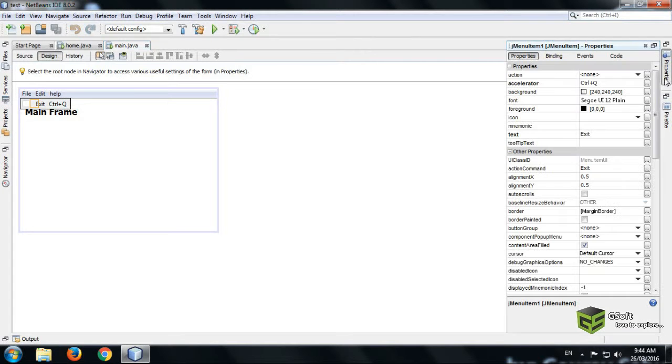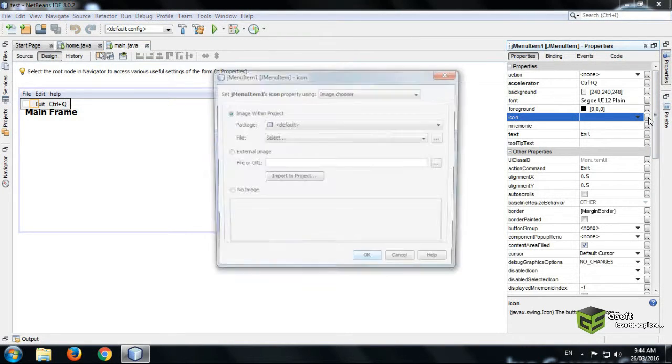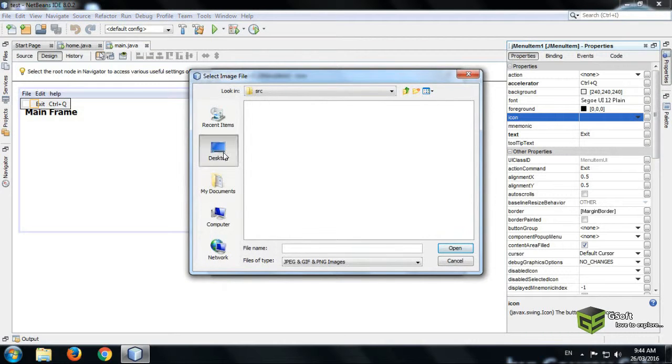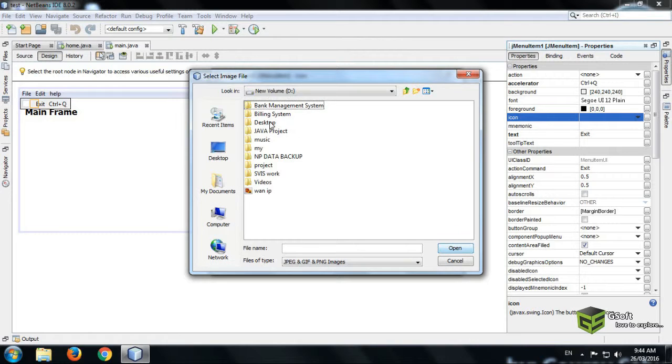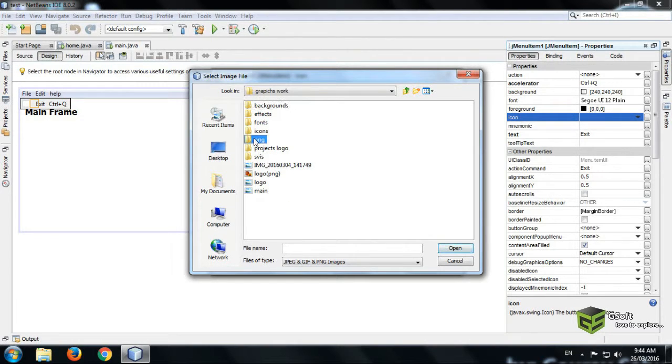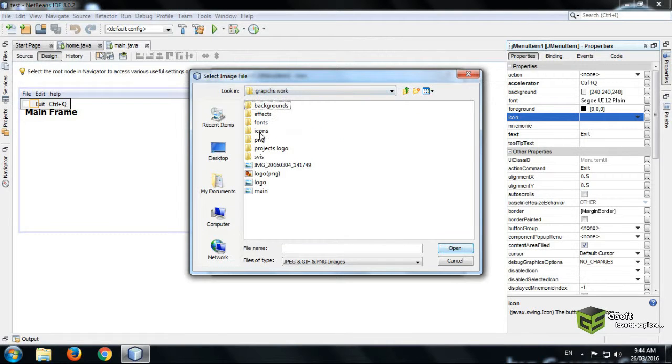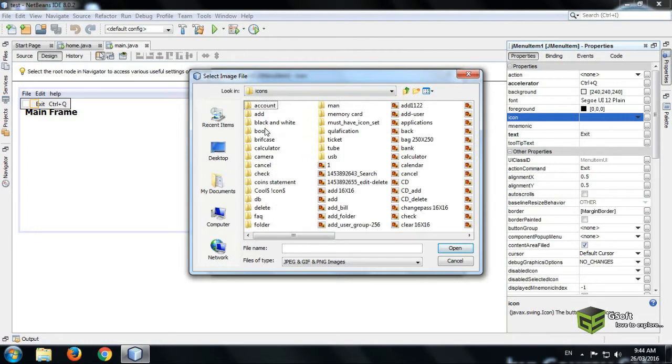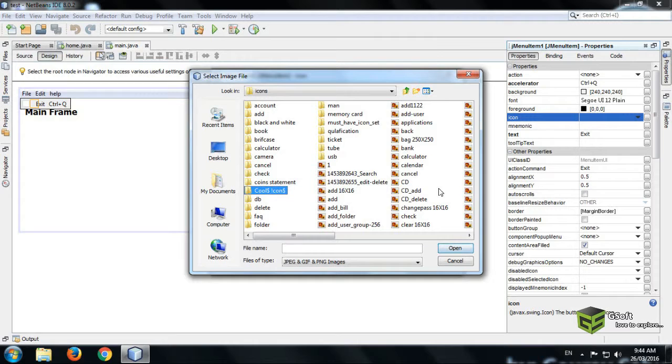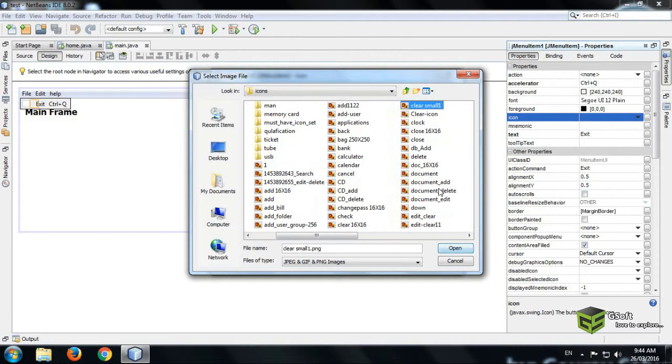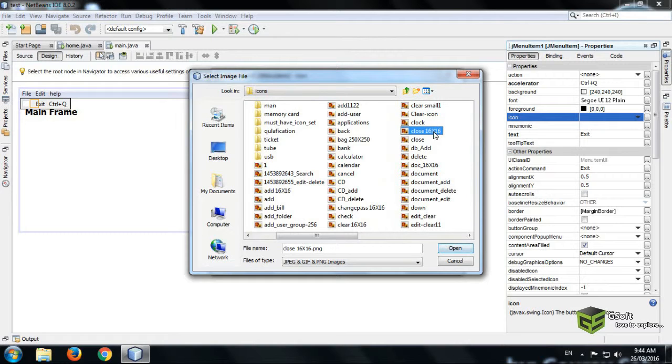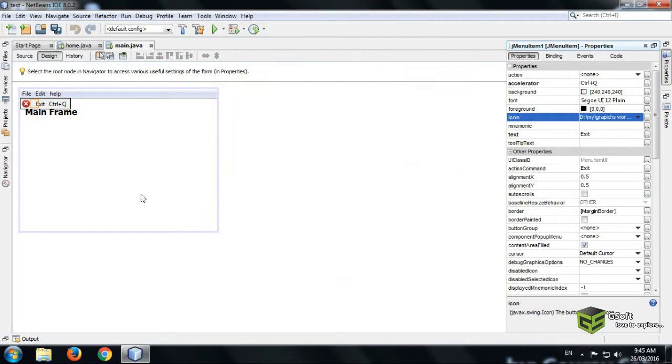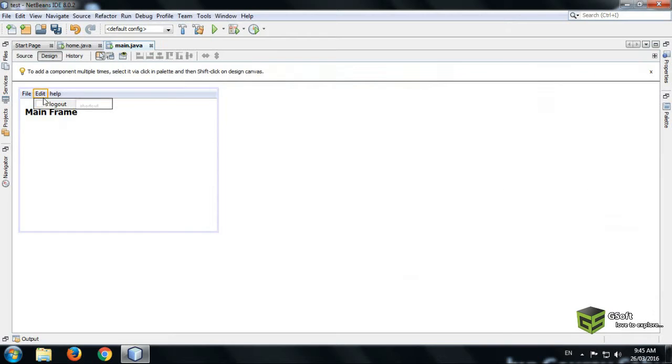From external source we will be taking the image, so click on external source and open the file wherever your image is. Like I am checking for close button, the pixel should be 16x16, otherwise the image will be bigger and will come bigger than this. You can see.